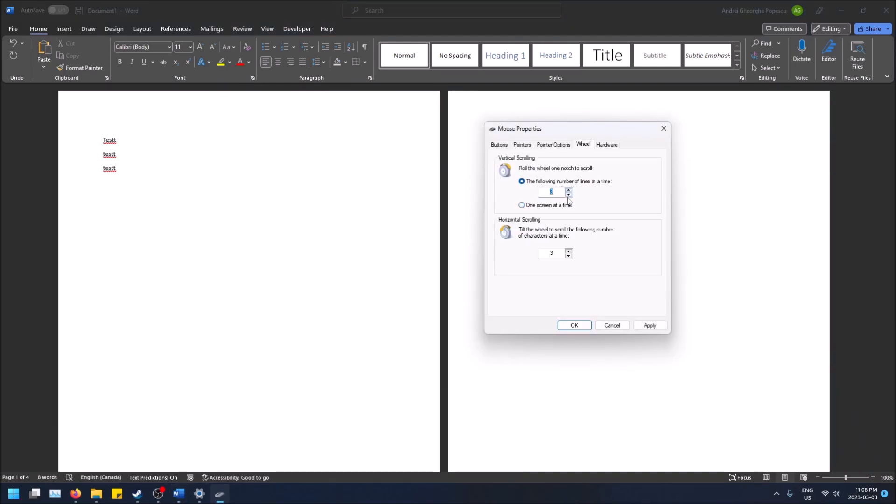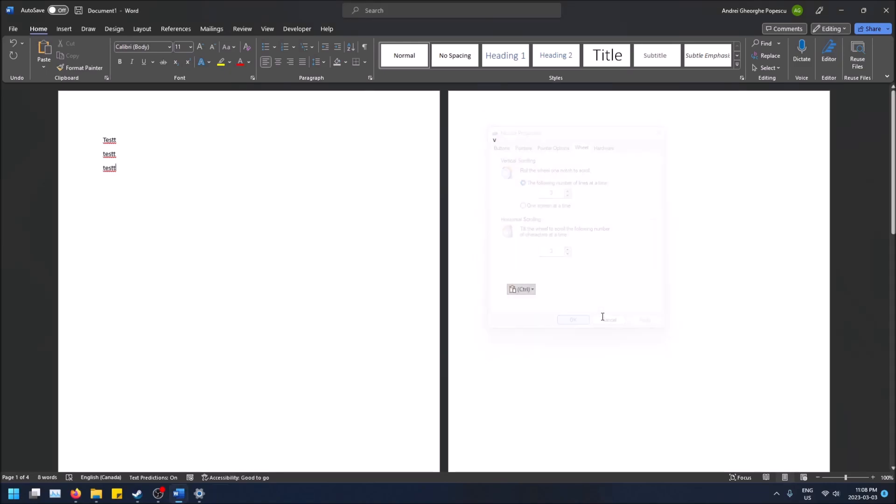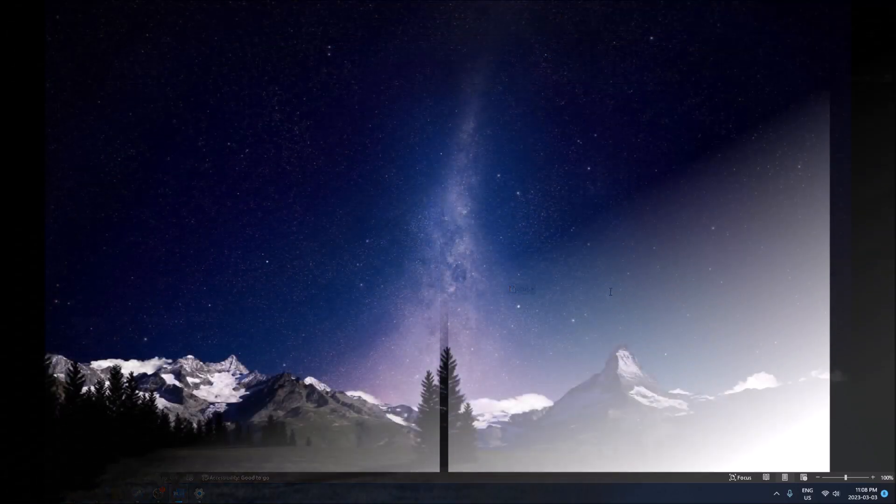That's how you change how much you scroll at once in Windows 11. Hopefully you found this helpful. If you did, drop a like and don't forget to subscribe. Thanks for watching!